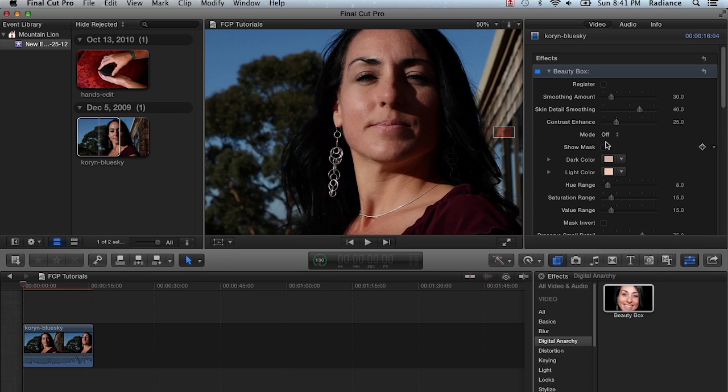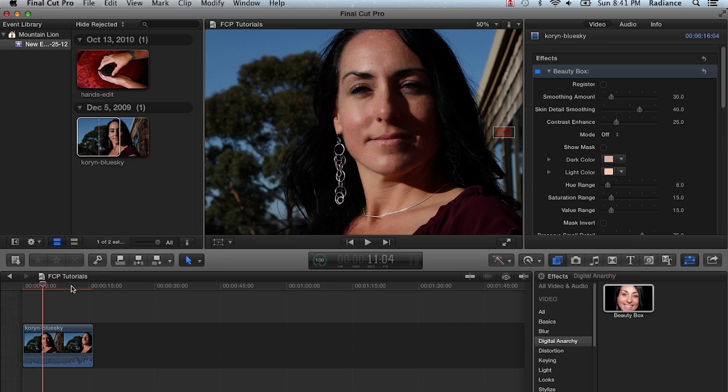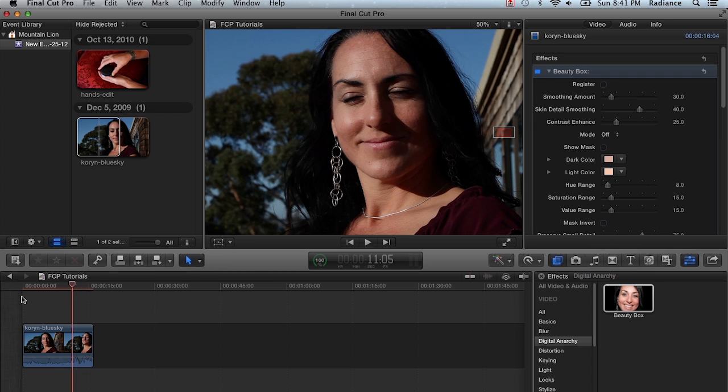But this brings up an interesting workflow point in that Beauty Box is not a real-time effect. So it's going to slow Final Cut down a little bit. Not very much. You can see that we can jump around here without too much of an issue. But again, it's not a real-time effect.